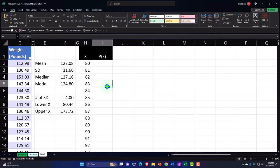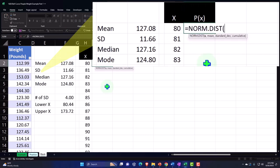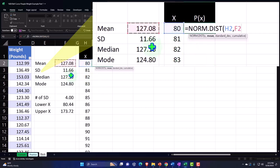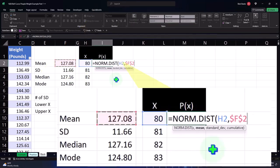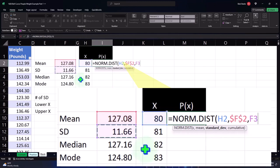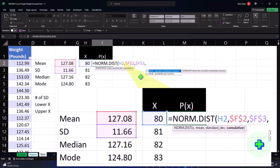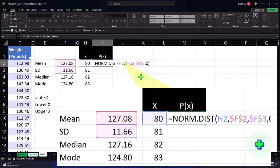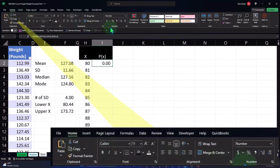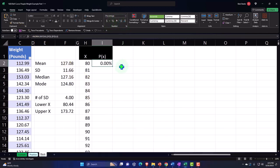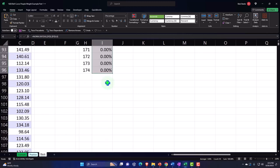For p(x), I'll use NORM.DIST: the x value, comma, the mean (F4 to make it absolute so it doesn't shift when copying down), comma, the standard deviation (also F4 absolute), comma, cumulative = FALSE. Then I'll percentify the result on the Home tab, double-click the fill handle to copy it down, and confirm the total sums to 100%.